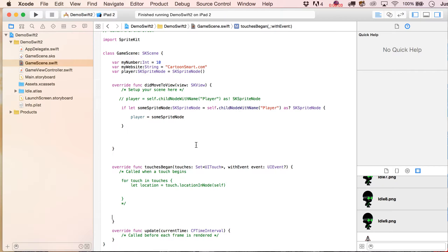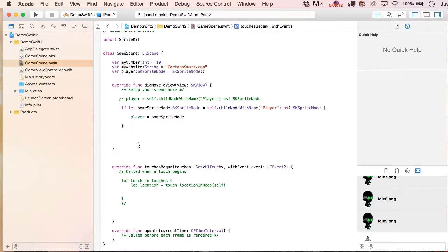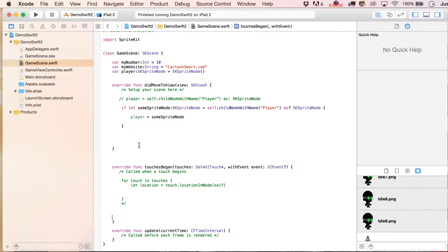All right, so something that you're going to find you do over and over again with Sprite Kit is need to enumerate through all of the child nodes with name in the scene. It's kind of hard to tell you exactly why you'll do that but you kind of know when you get there that you got to do this.